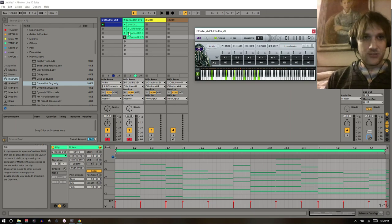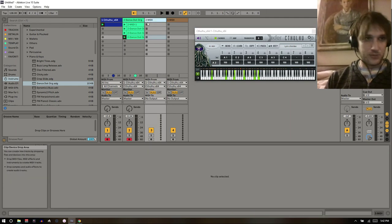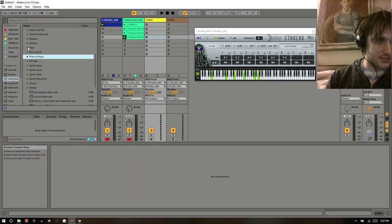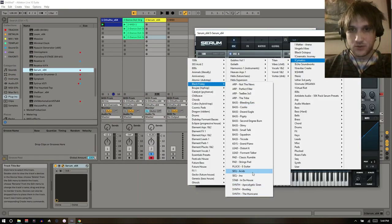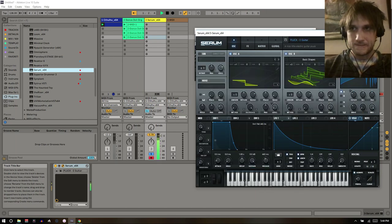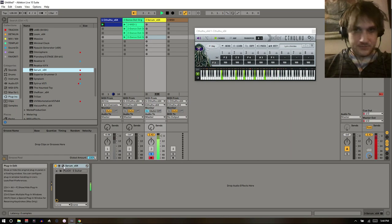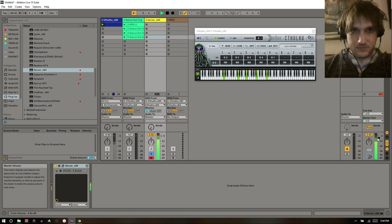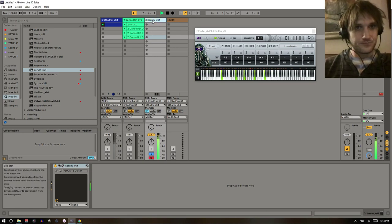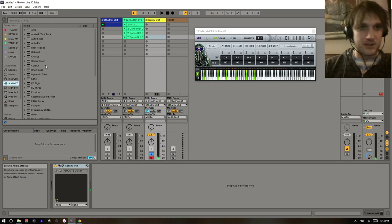We've already got nice variation — a bit of rhythm, some different voicings, but the same chord progression. This is about the time when I might add another instrument, so let's get something plucky. Then I'll start using the Ableton arpeggiator instead of Cthulhu's arpeggiator.